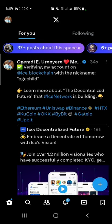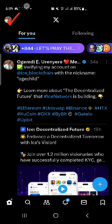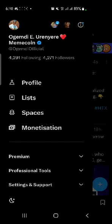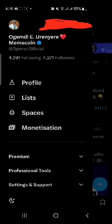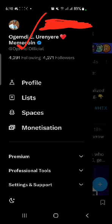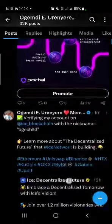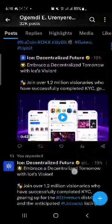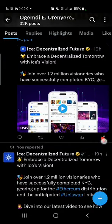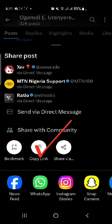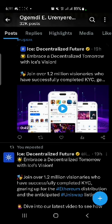Here's what you have to do: click on this, then click on the profile. Scroll down and look for your post — this is it. Click on it, then click on Copy Link. Now I've copied it and I'm going back to the Ice Network app.